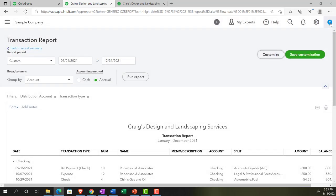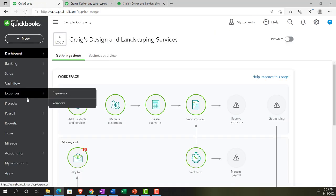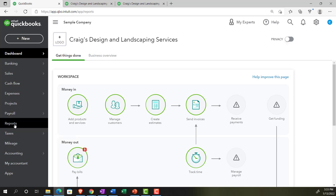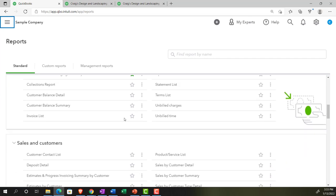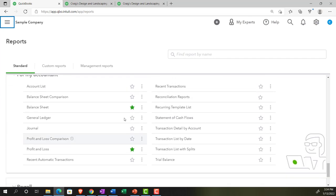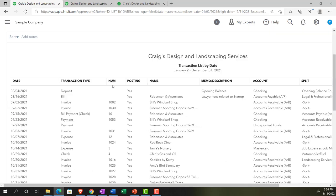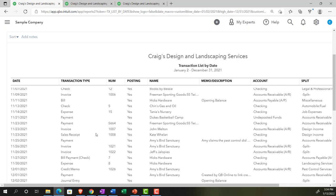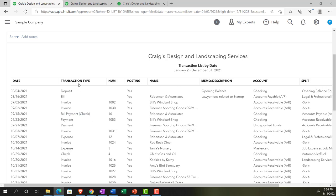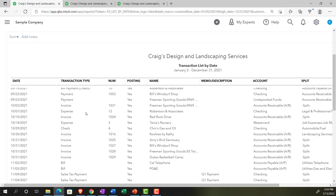Now let's look at some other common reports where you might use filters more often. Going to the first tab, then down to Reports, scrolling all the way down to the accounting reports. A common one is the Transaction List by Date report — useful for seeing all the kinds of transactions that happened over a time frame. Setting the date range to 01/01/21 to 12/31/21 and running it. You get a lot of transaction types here, and one of the most common things to filter by is transaction type.